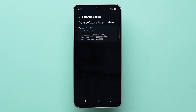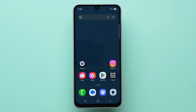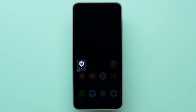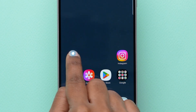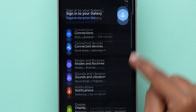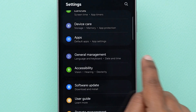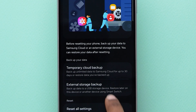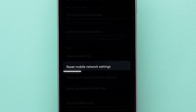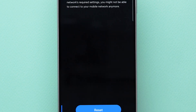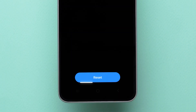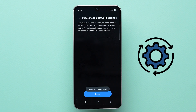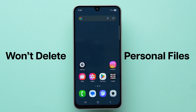If this method does not work, try Reset Network Settings. Open Settings, scroll down and click on General Management, then tap on Reset, and click on Reset Mobile Network Settings. Tap on Reset Settings at the bottom. This will reset mobile data settings, but won't delete your personal files.